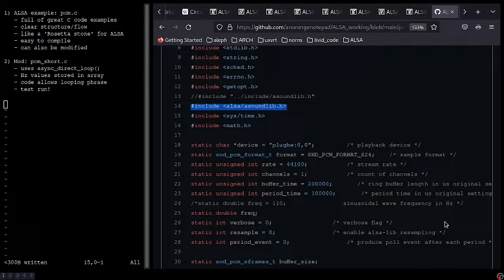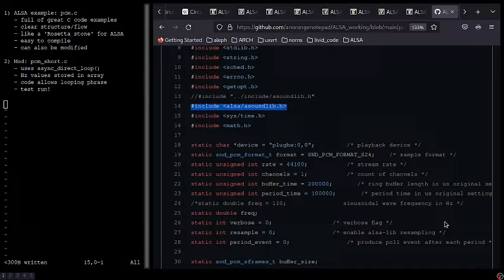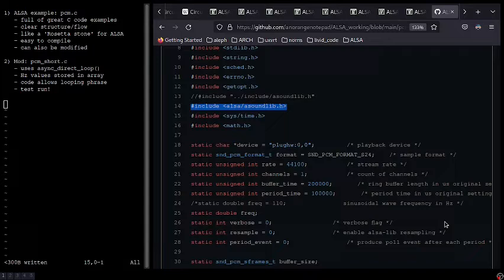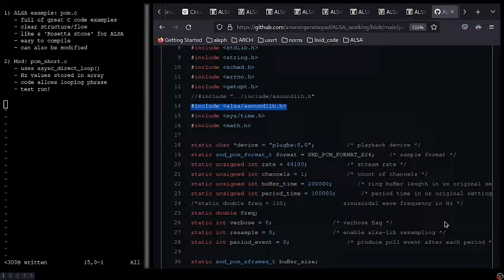I think there will be more time to explain why in future videos, but for today I just want to say that I removed all the code for the other methods, and PCM underscore short dot C only uses async direct loop. This was actually the code that I used for the demo the other day, and it basically just sends values stored in an array to the generate sine function.